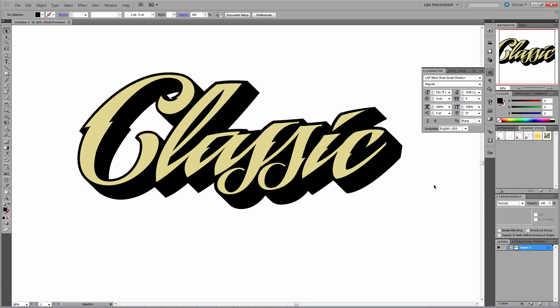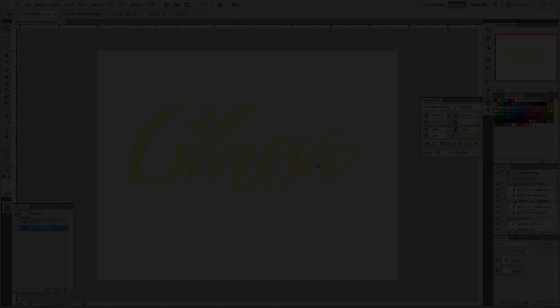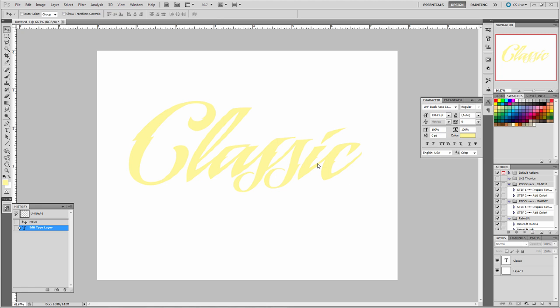Now that you've stacked the fonts in Illustrator, you could convert this to vector outlines and add any effects that you want. Next, I'm going to show you how to stack these fonts in Photoshop using the Layers palette.